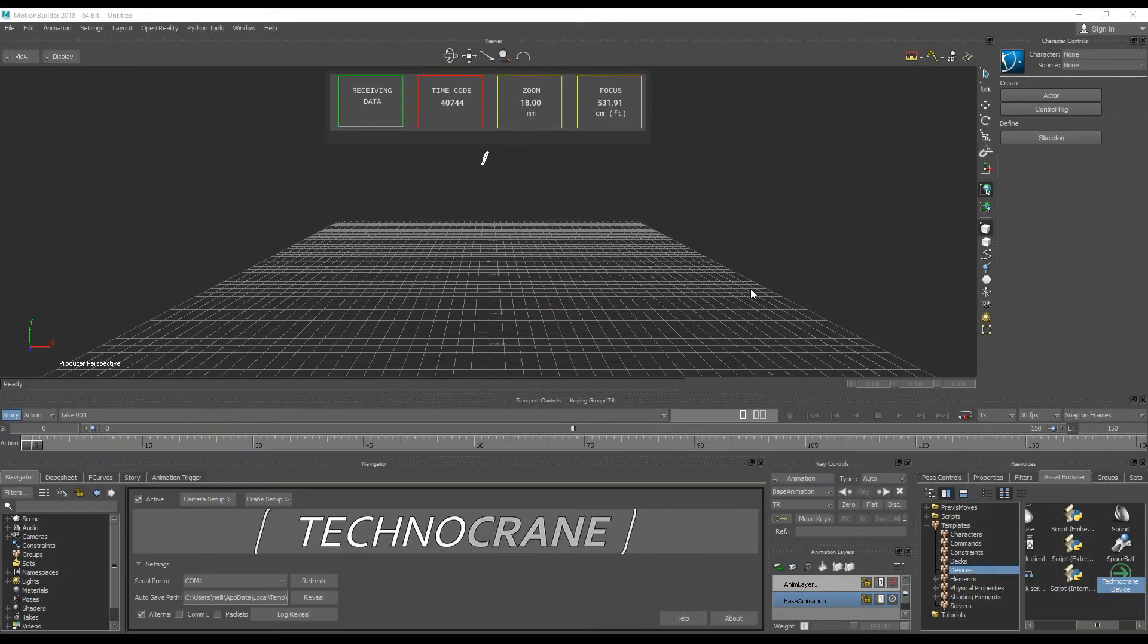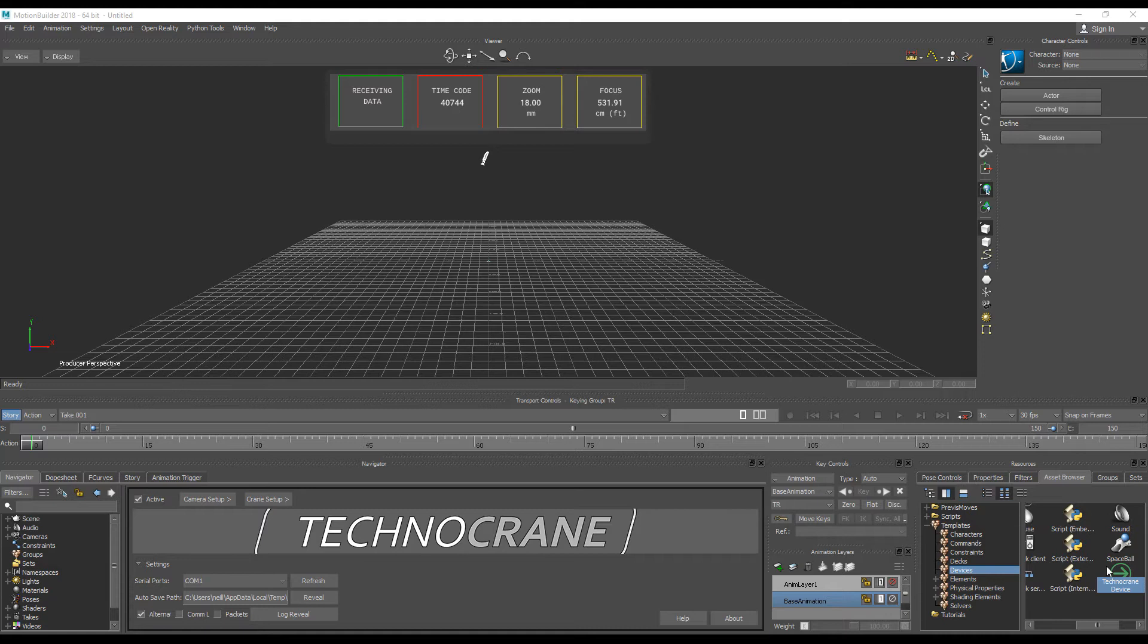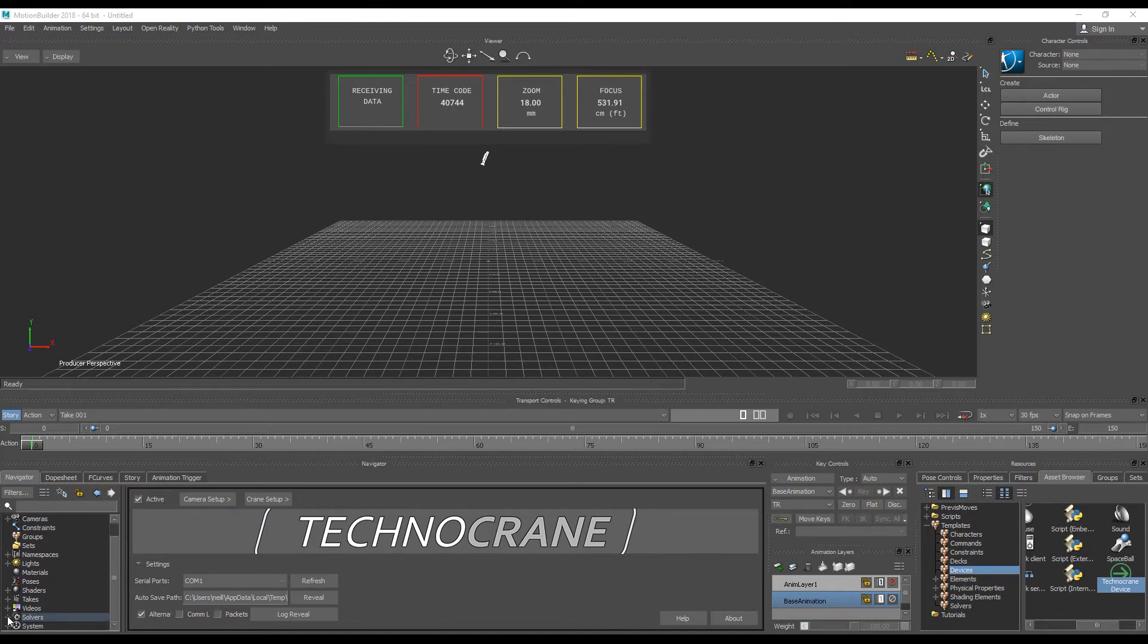Even if you add a device from the device section of Assets, you should know that this device is the solver object. So to locate it in the Scene Navigator window, you should go to Solvers branch.